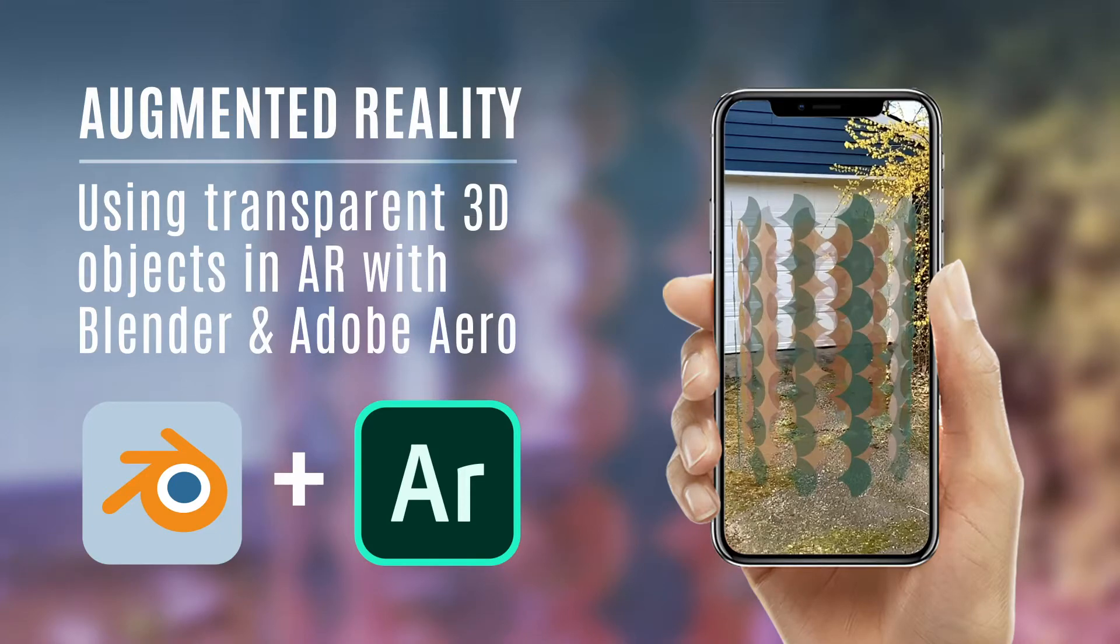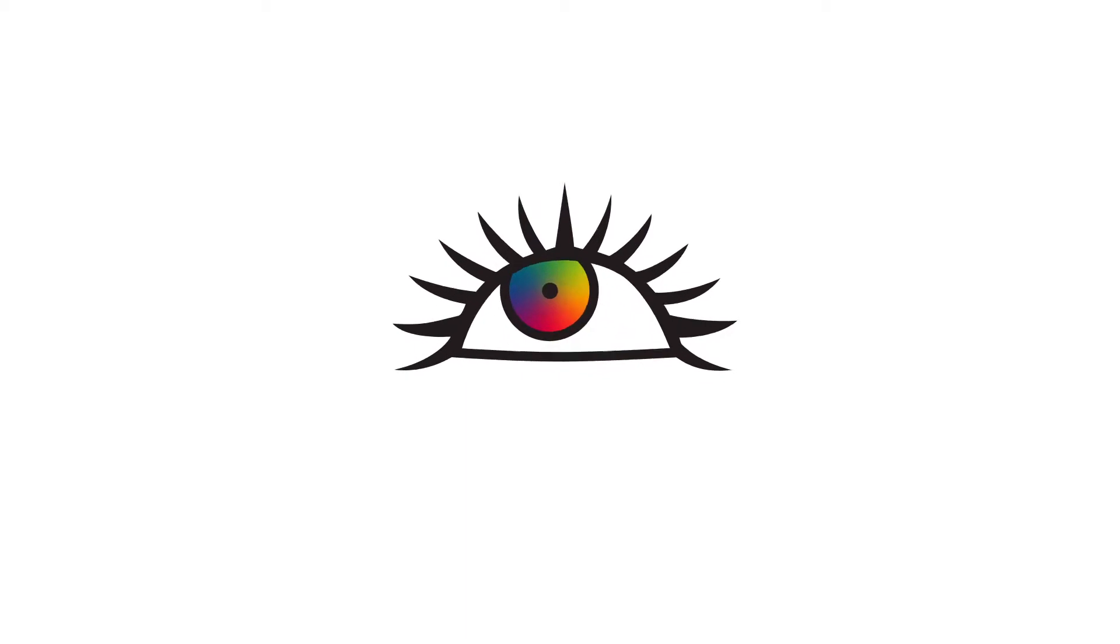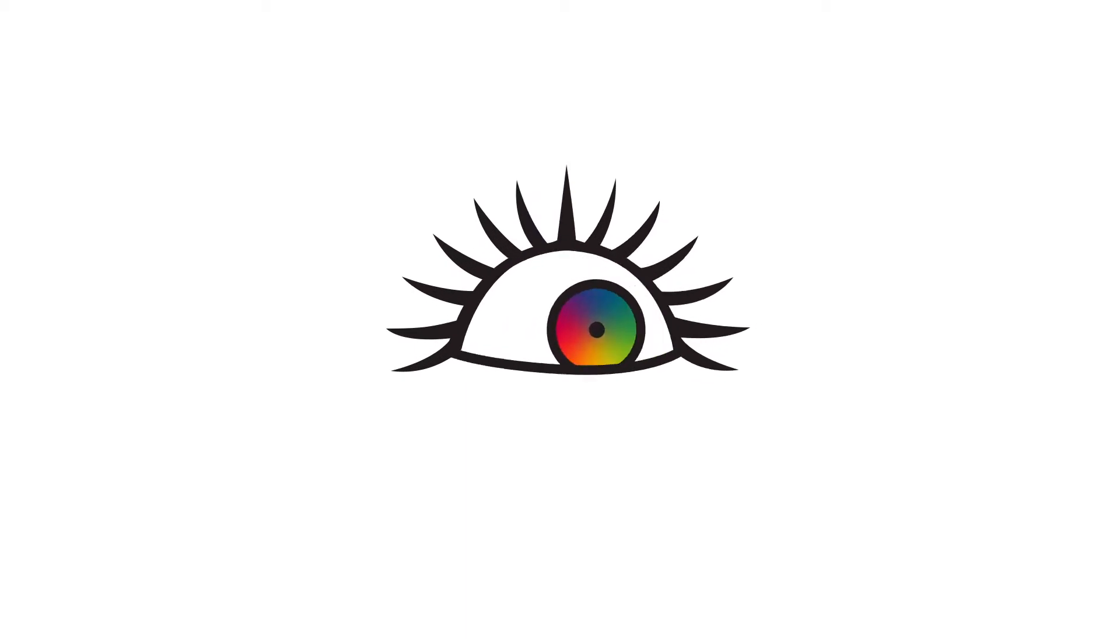In this mini tutorial, I'll be showing you how to create transparent 3D objects in AR using Blender and Adobe Aero.